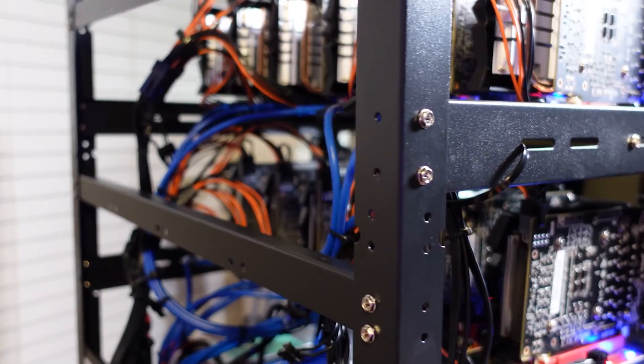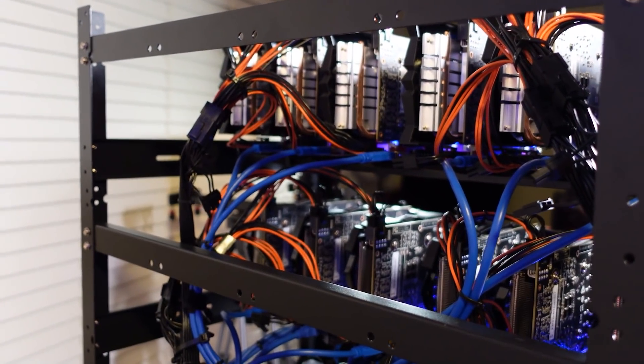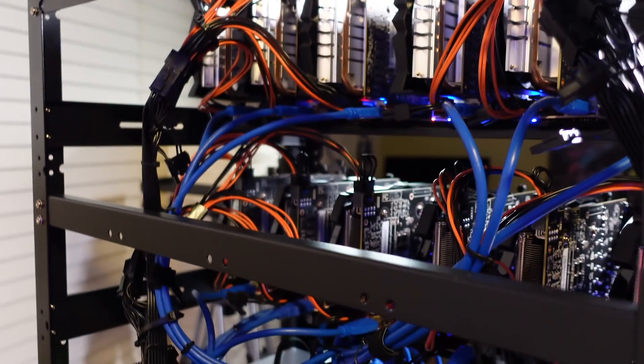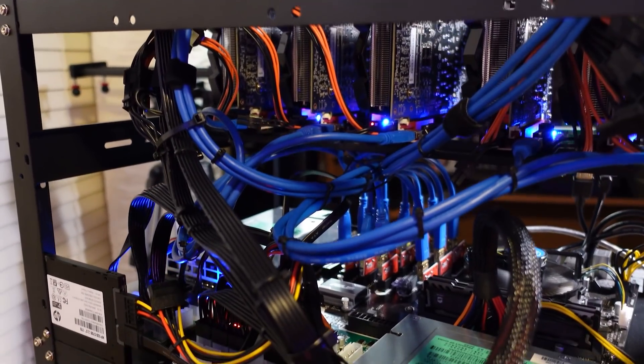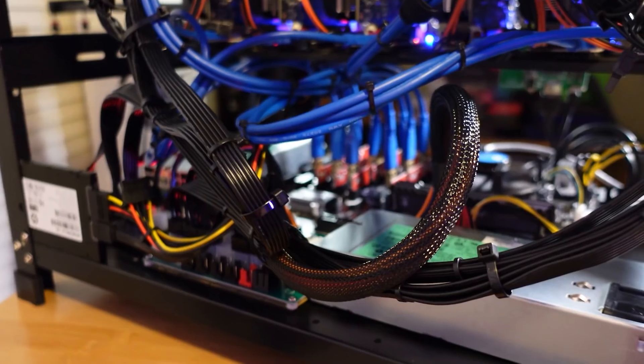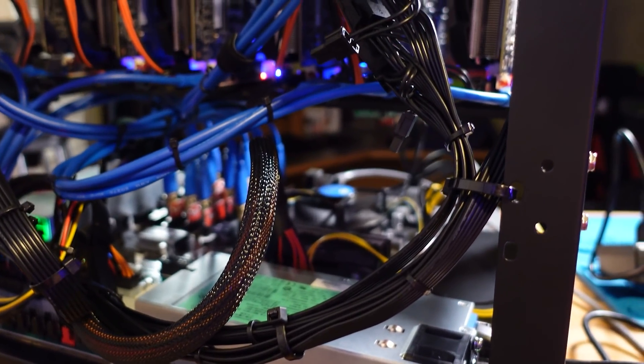All right, I just wanted to show you real quick what the back side of the rig looked like after I did some cable management back here. I brought in some zip ties and cleaned it up a bit.